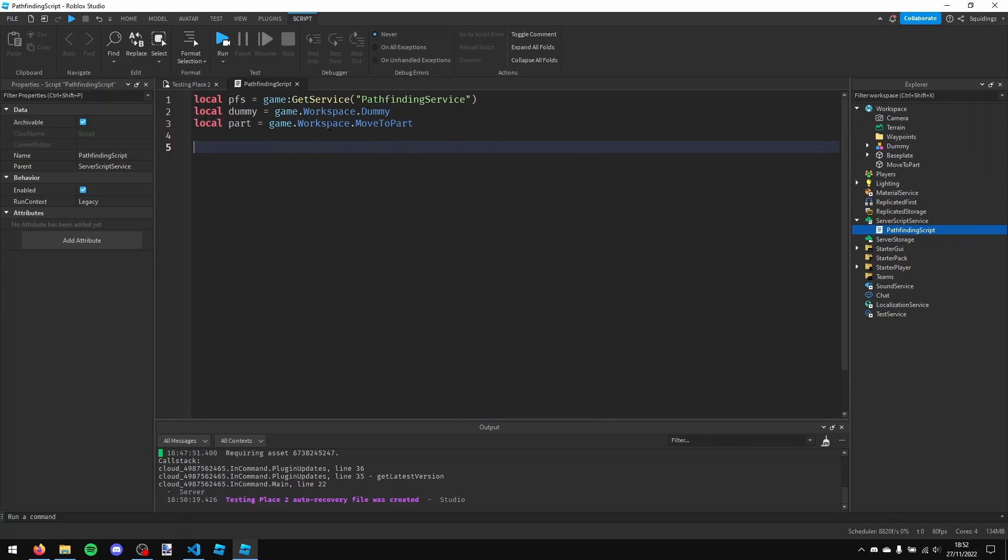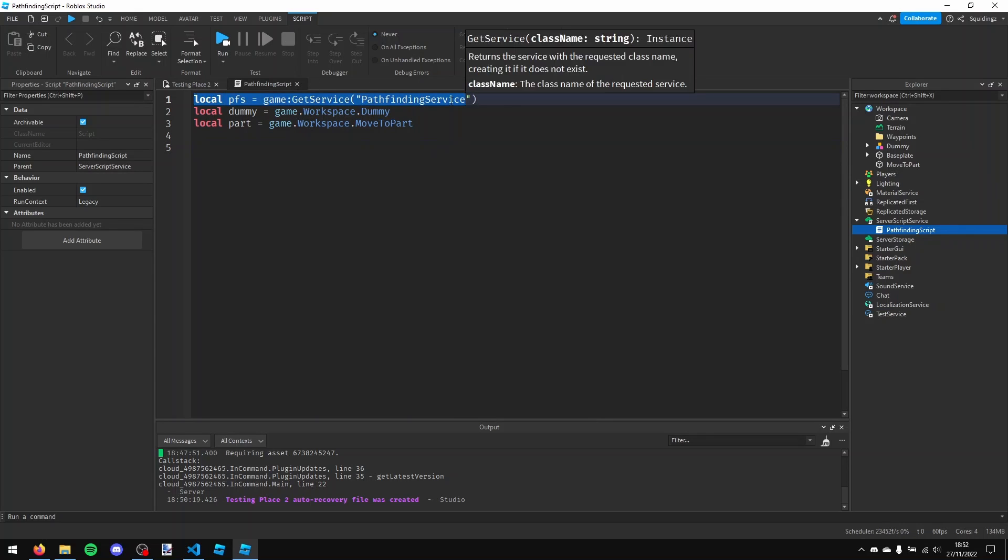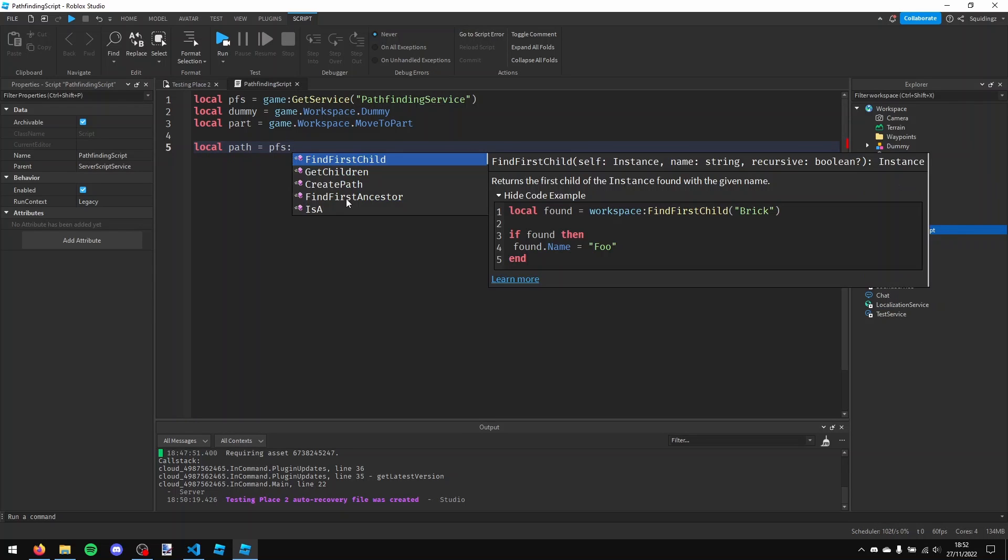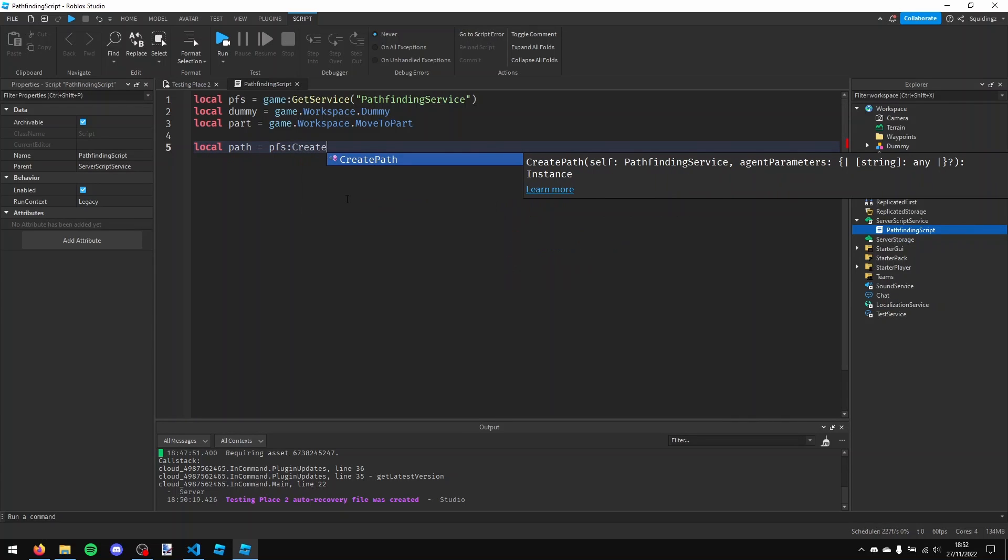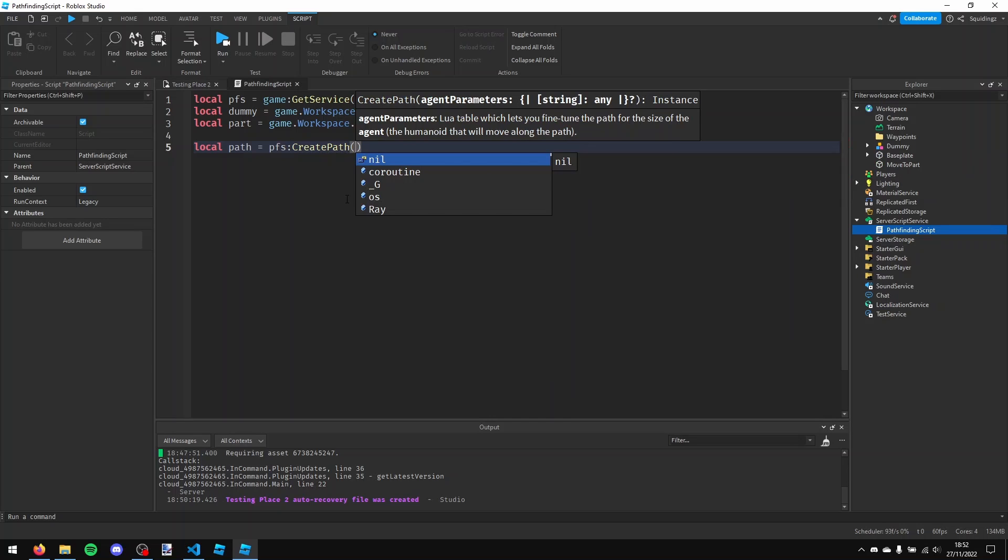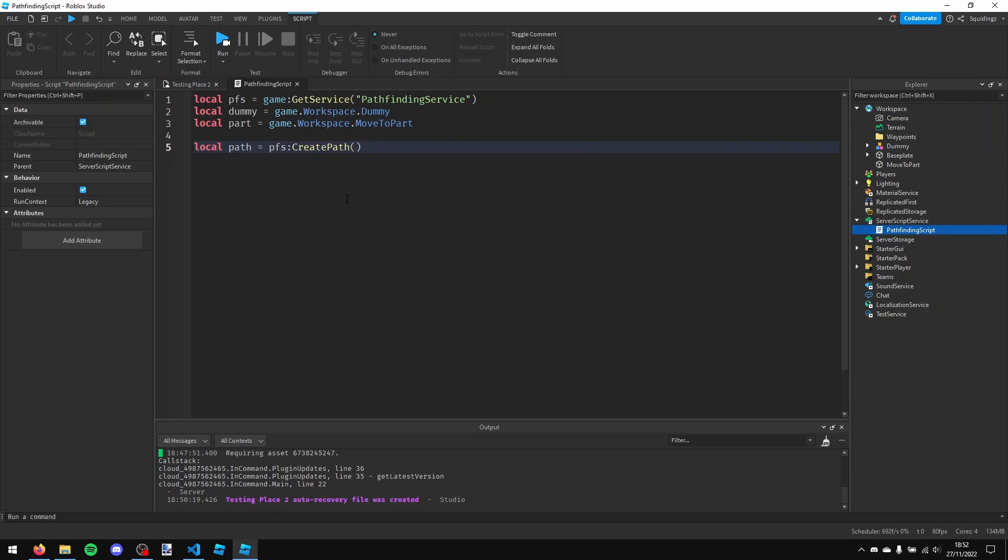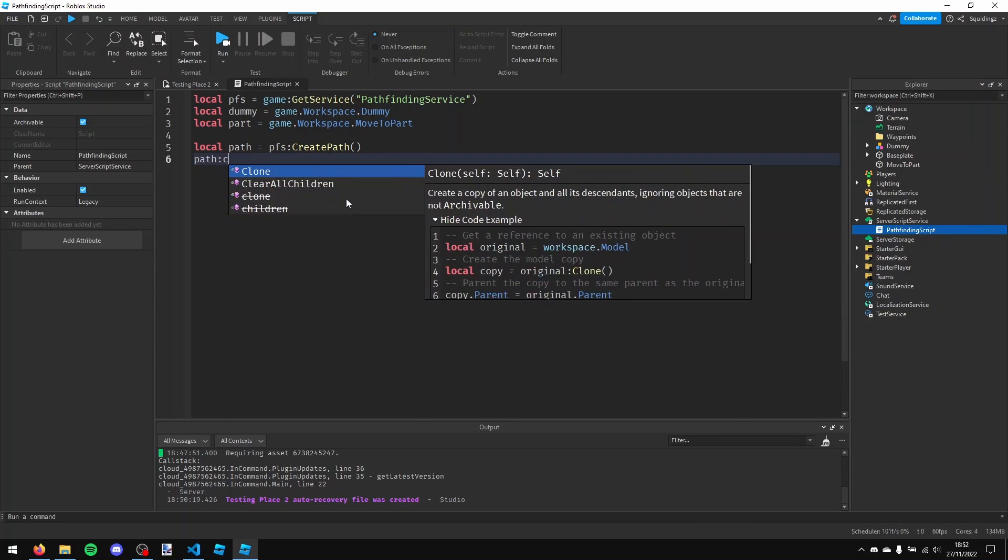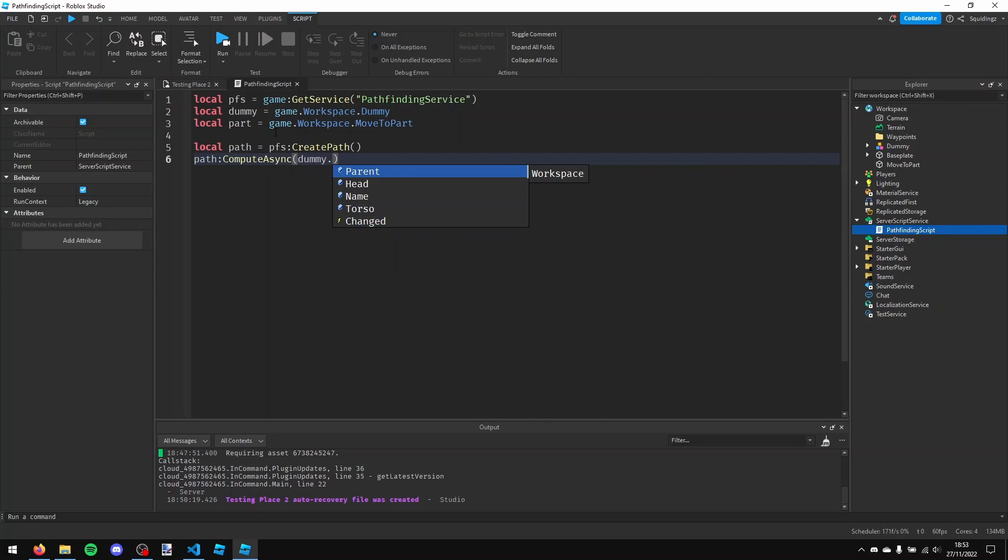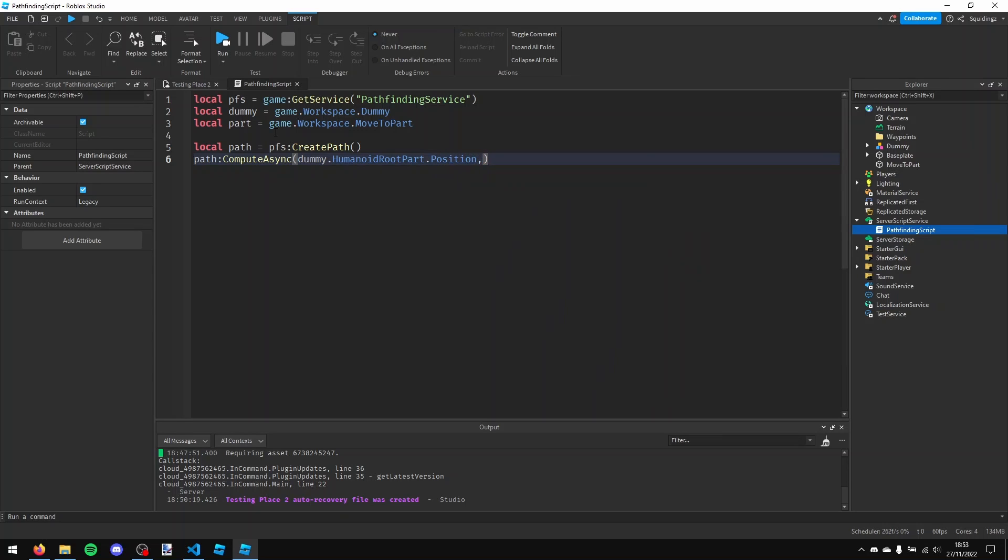And now what I'm going to do is I'm going to make a path for this pathfinding service. So I'm going to do that, local path equals pfs colon create path. And now I need to compute this path, so how I'm going to do that is path colon compute async, and then a pair of brackets, and then in here we need to put the current position and then where we want it to go. So dummy dot humanoid root part dot position, and then a comma, and then the part dot position.